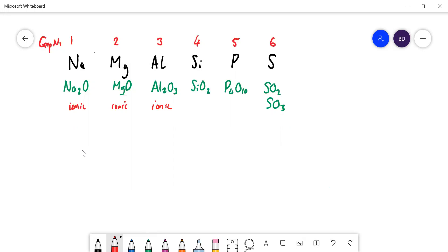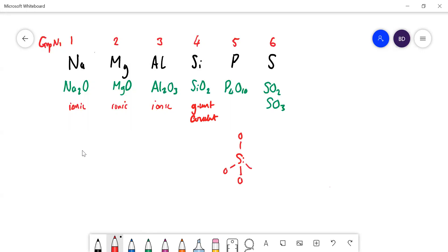If you've done the Born-Haber topic and compared theoretical and real lattice enthalpy values, aluminium is quite small and highly charged, so its ion causes some polarization. Silicon dioxide is giant covalent — you may remember this from GCSE. Silicon likes to form four bonds, so you have a silicon bonded to four oxygens in a tetrahedral shape, and each oxygen bridges to another silicon. That pattern carries on, forming a giant covalent structure.